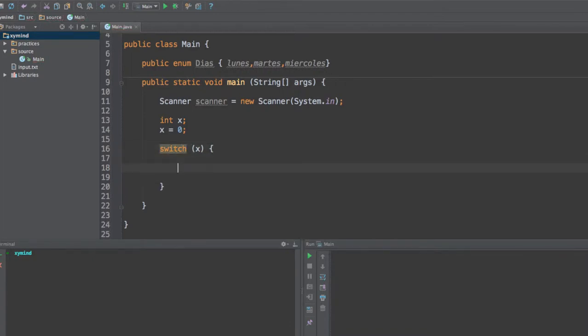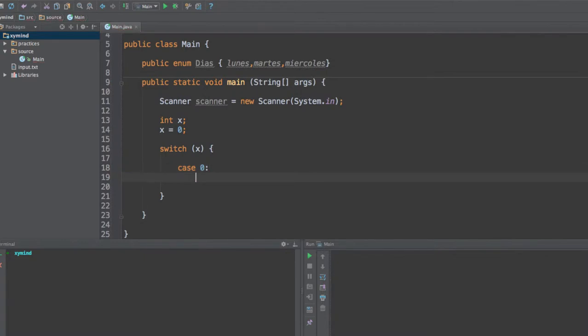Now after that, what you need to do is use case labels, and what these labels are for is to specify several cases in which you are going to execute certain line of code or block of code.